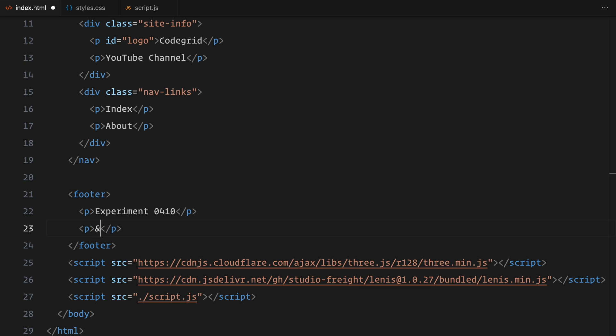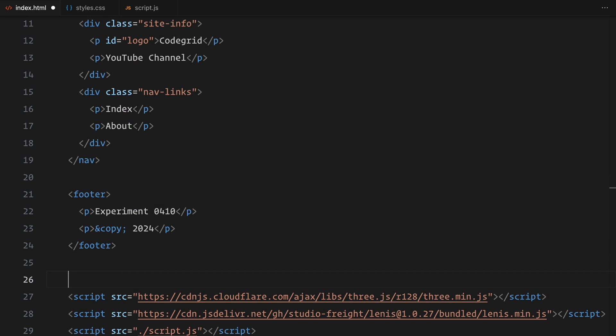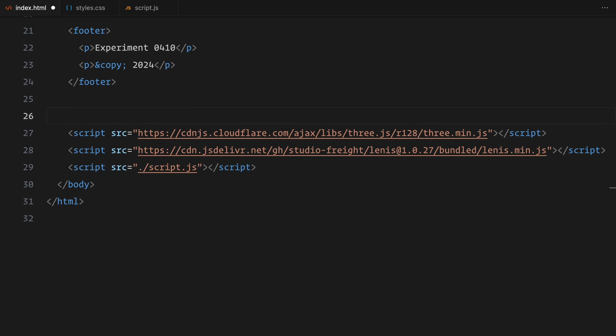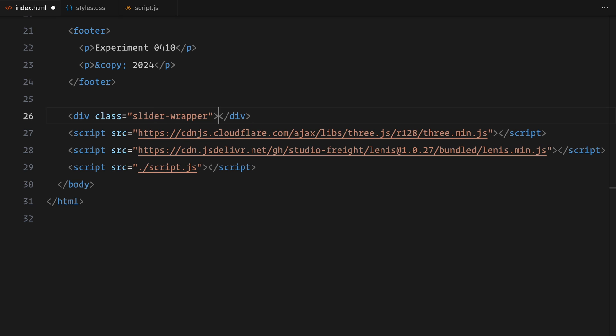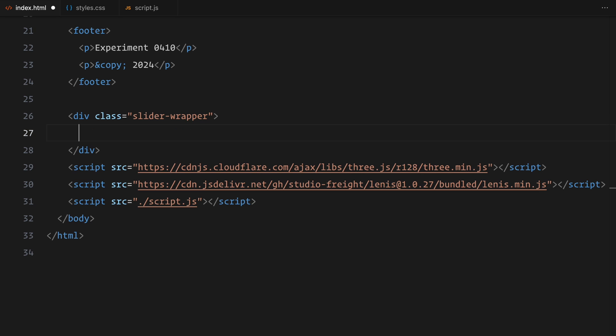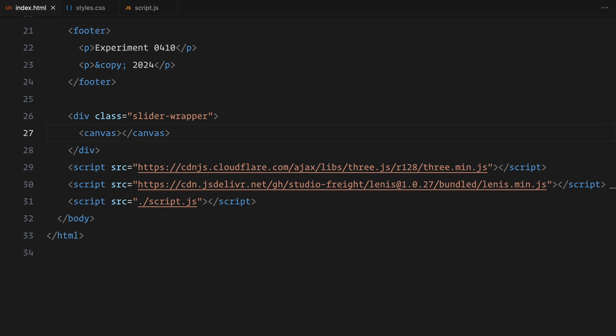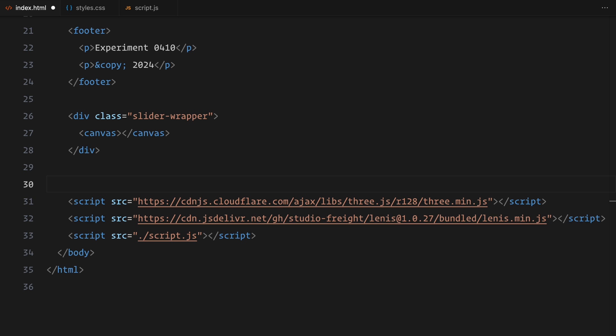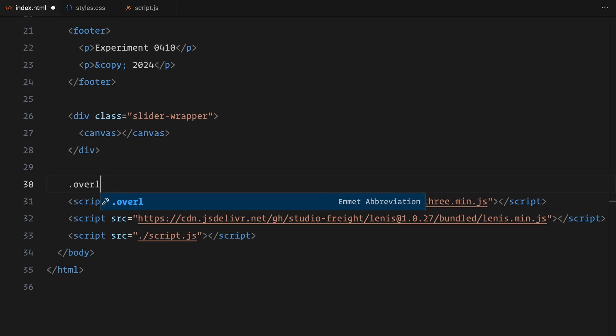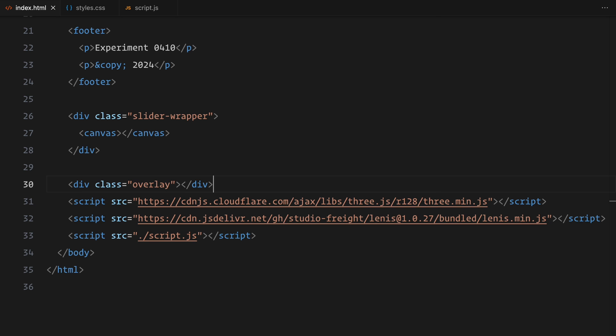For the slider, we need a wrapper where our 3D slides will be rendered. I'll add a div with the class slider wrapper and place a canvas element inside it. This canvas is where we'll be rendering the 3D slider using JavaScript later. Finally, I'll add a div with the class overlay. This will allow us to apply a gradient on top of the slider. And that's it for the HTML.